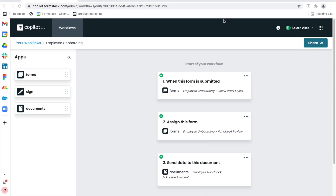As we move to more and more hybrid and remote workplaces, modernizing the process around the early days of our employee experience is key. With Copilot, you can build employee onboarding workflows in minutes that keep the right people in the right loop. You're able to build powerful workflows with data collection, document generation, and e-signature, and we can use all of those pieces for our employee onboarding.